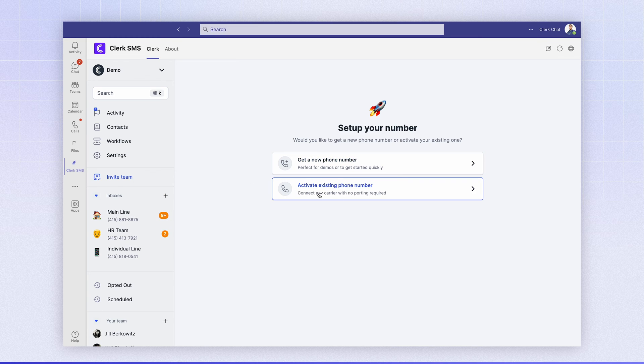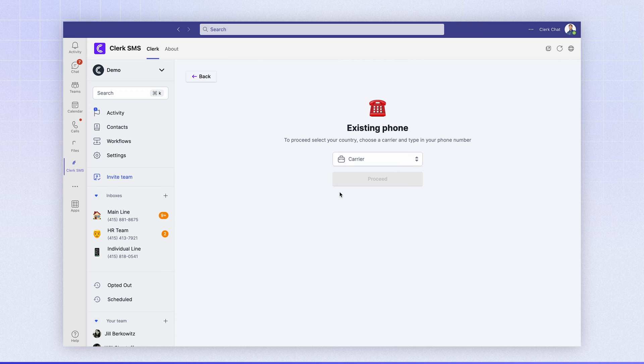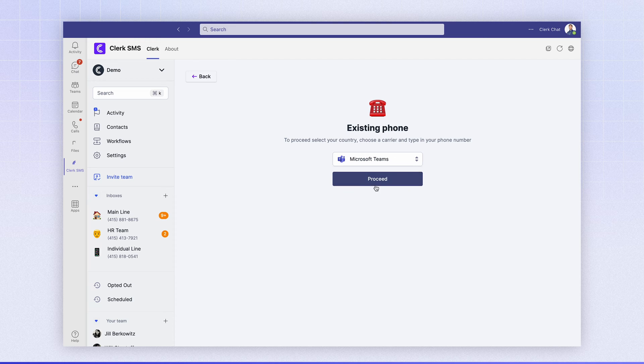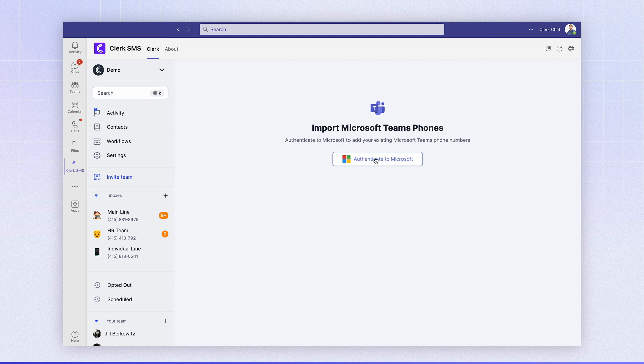Let's click activate an existing phone number and when you're prompted to select your carrier, we're going to drop down to Microsoft Teams. Let's click proceed.